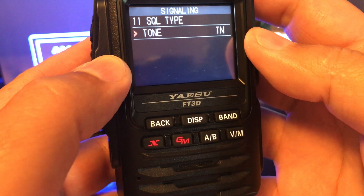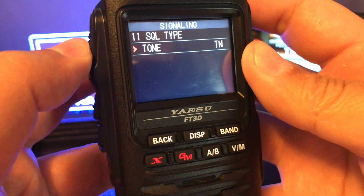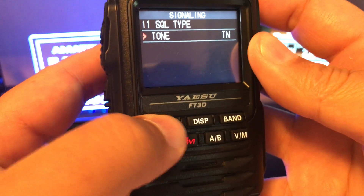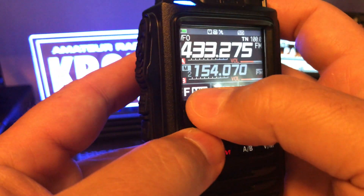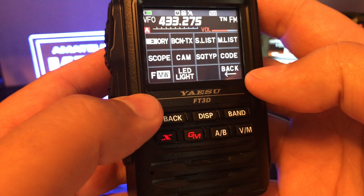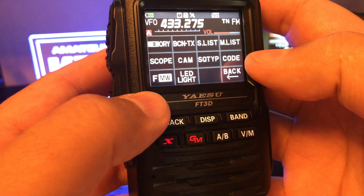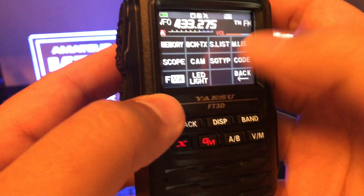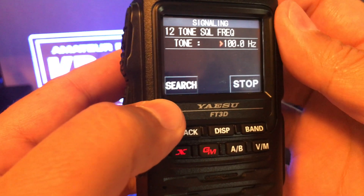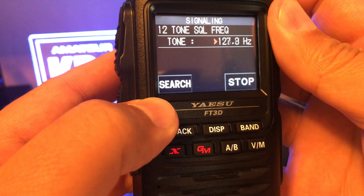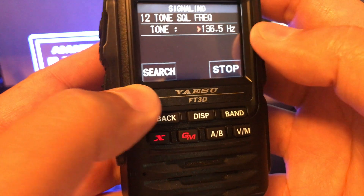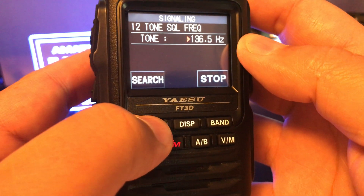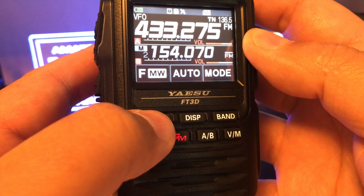Select whether it's just a tone or tone squelch. Select tone, then hit the back button and hit the FM button again. Put in the code and pick the PL tone you want. Once you have that, hit the back button.